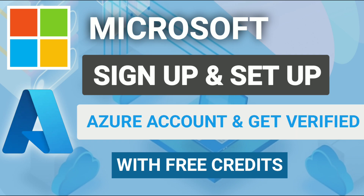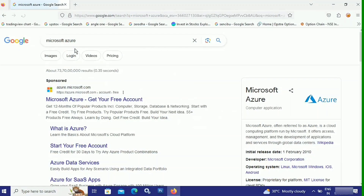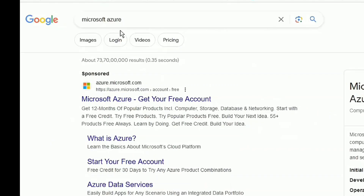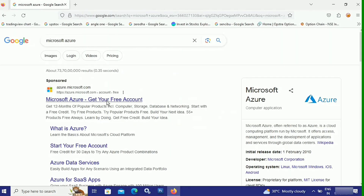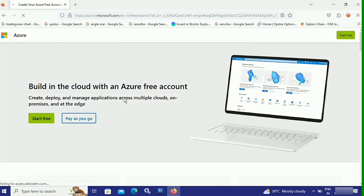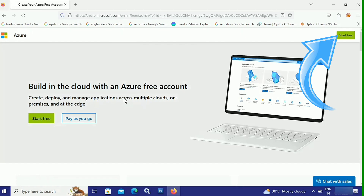Let's begin the tutorial. To make a Microsoft Azure account, first of all, open up any browser on your PC or laptop, then type Microsoft Azure and go over to the website at azure.microsoft.com, where you can create your Microsoft Azure free account. On this page, click on Start Free.